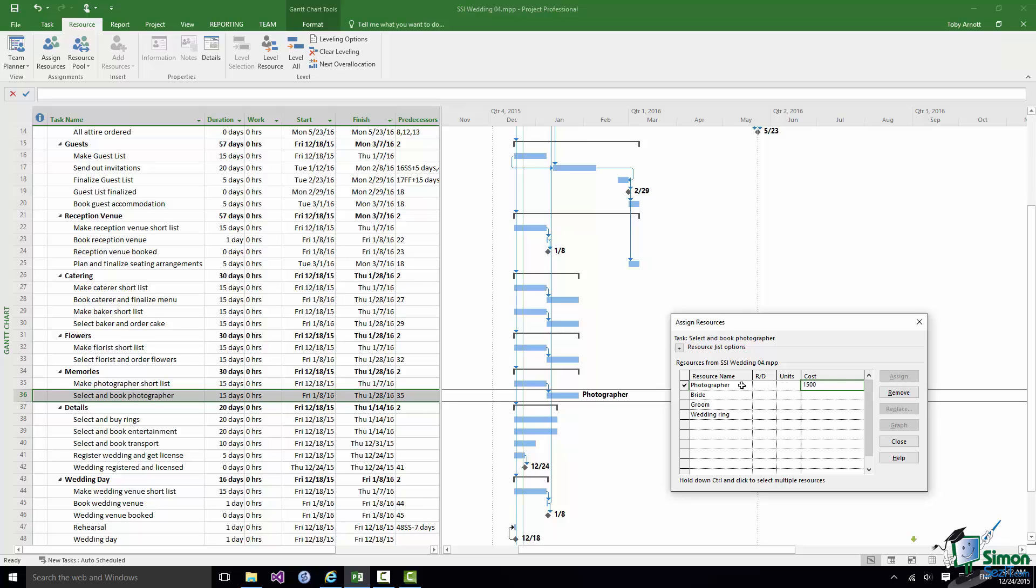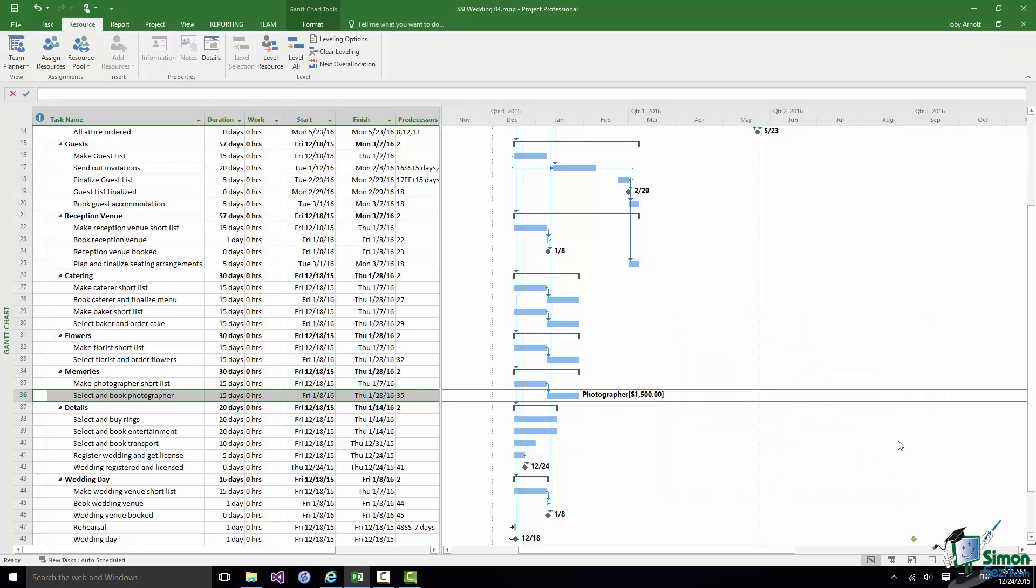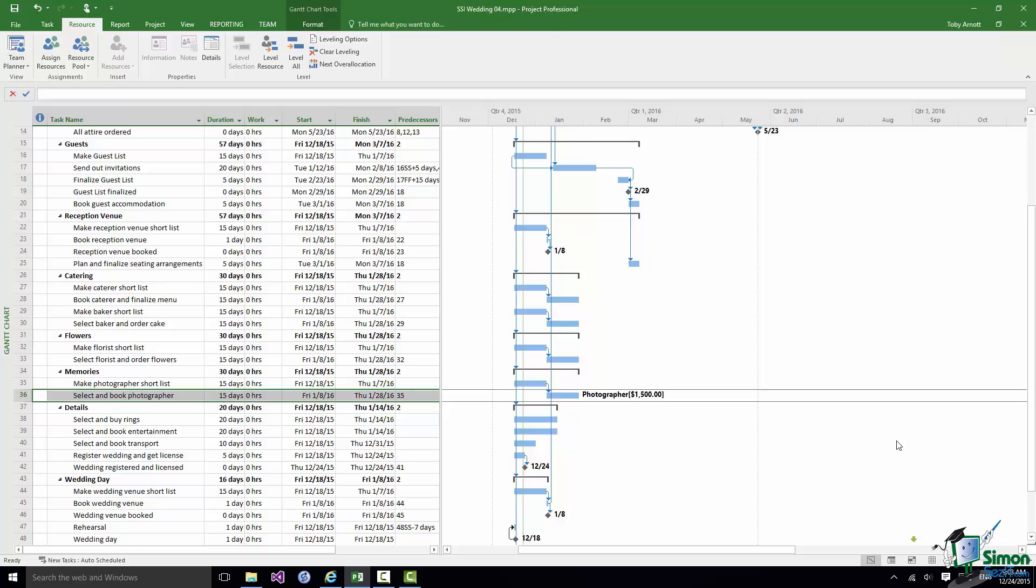So enter $1,500, click somewhere else and we have a cost of $1,500. Having done that click on Close and that resource is assigned to the task. Note how the cost appears in brackets after photographer. I should point out to you by the way that what you see on the Gantt chart on the right, the words to the right of the blocks in this case, this is all customizable and we will be looking at customizing the Gantt chart later on in the course.